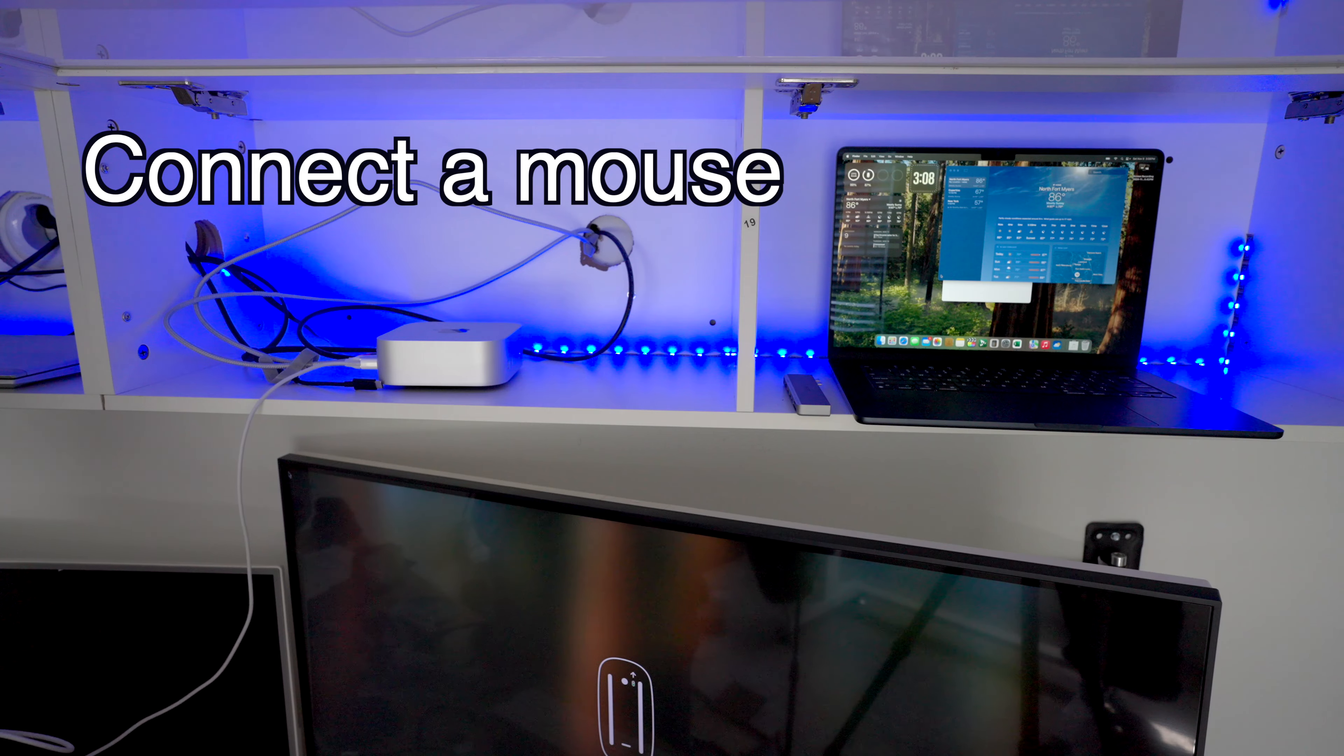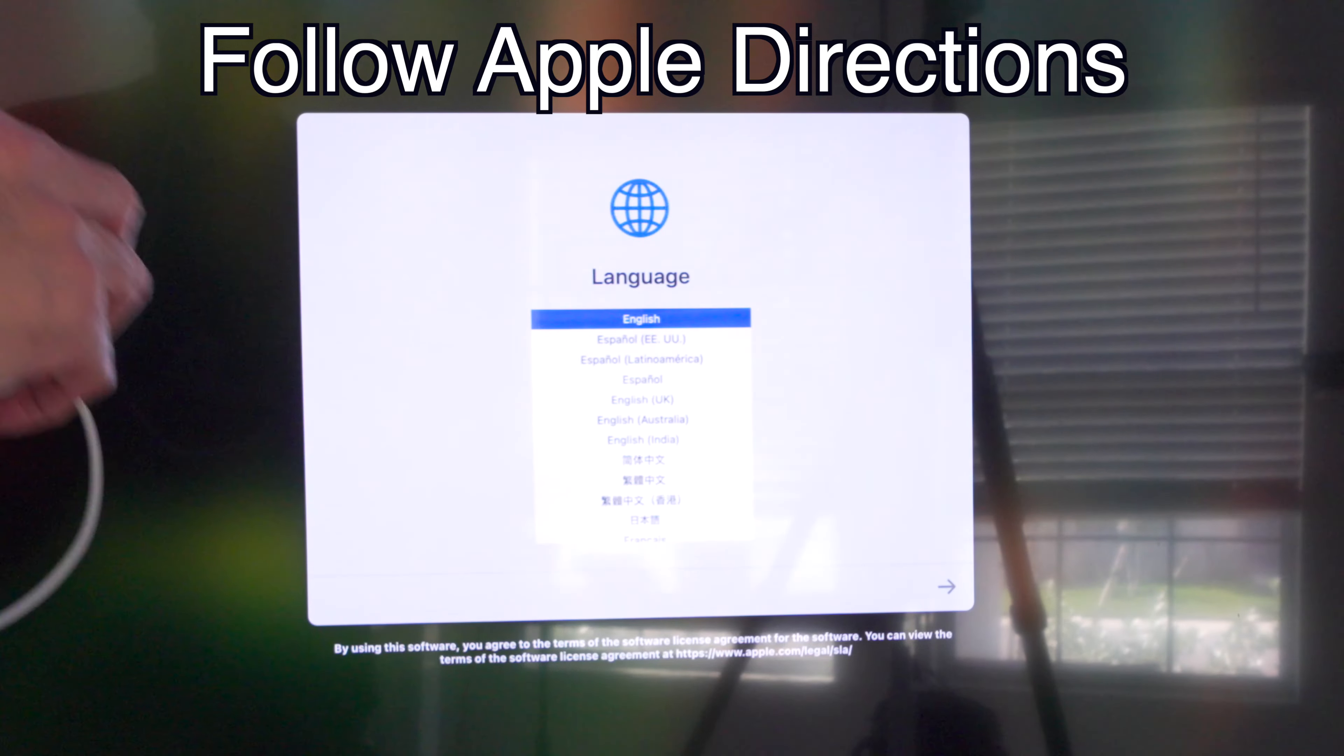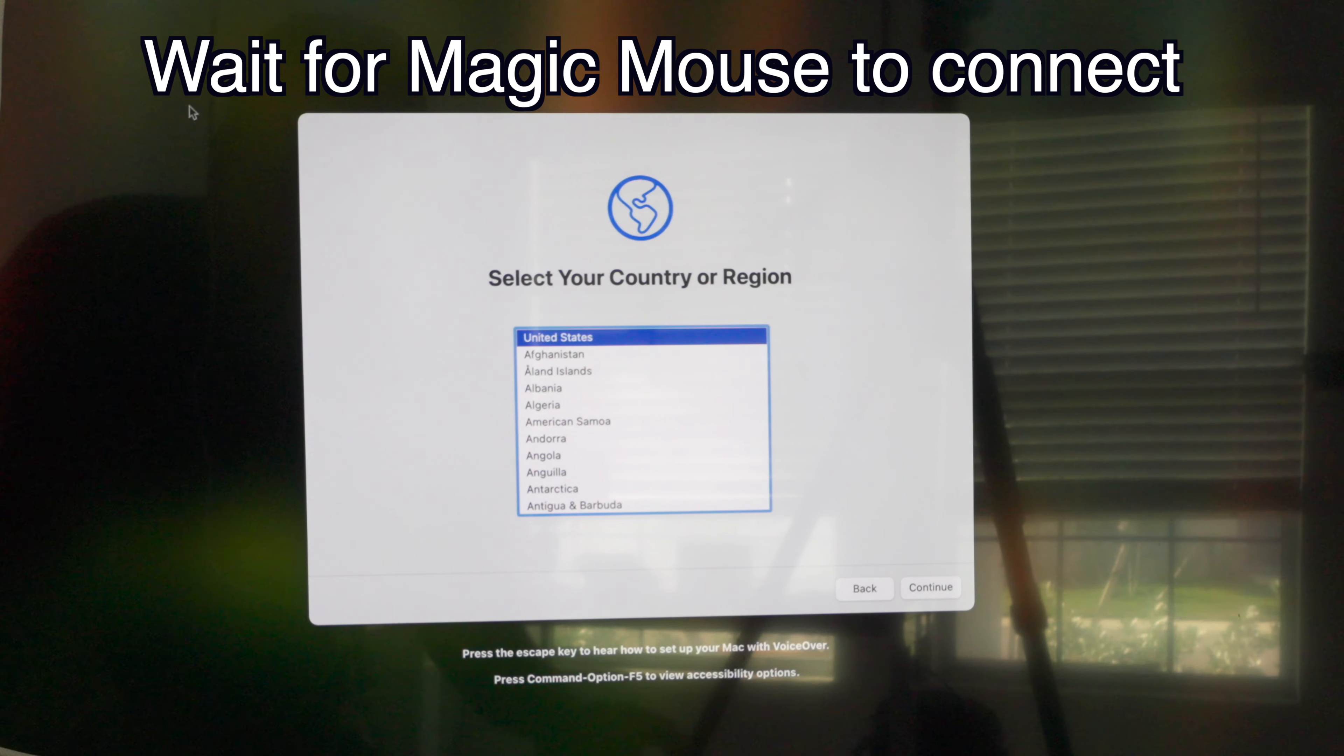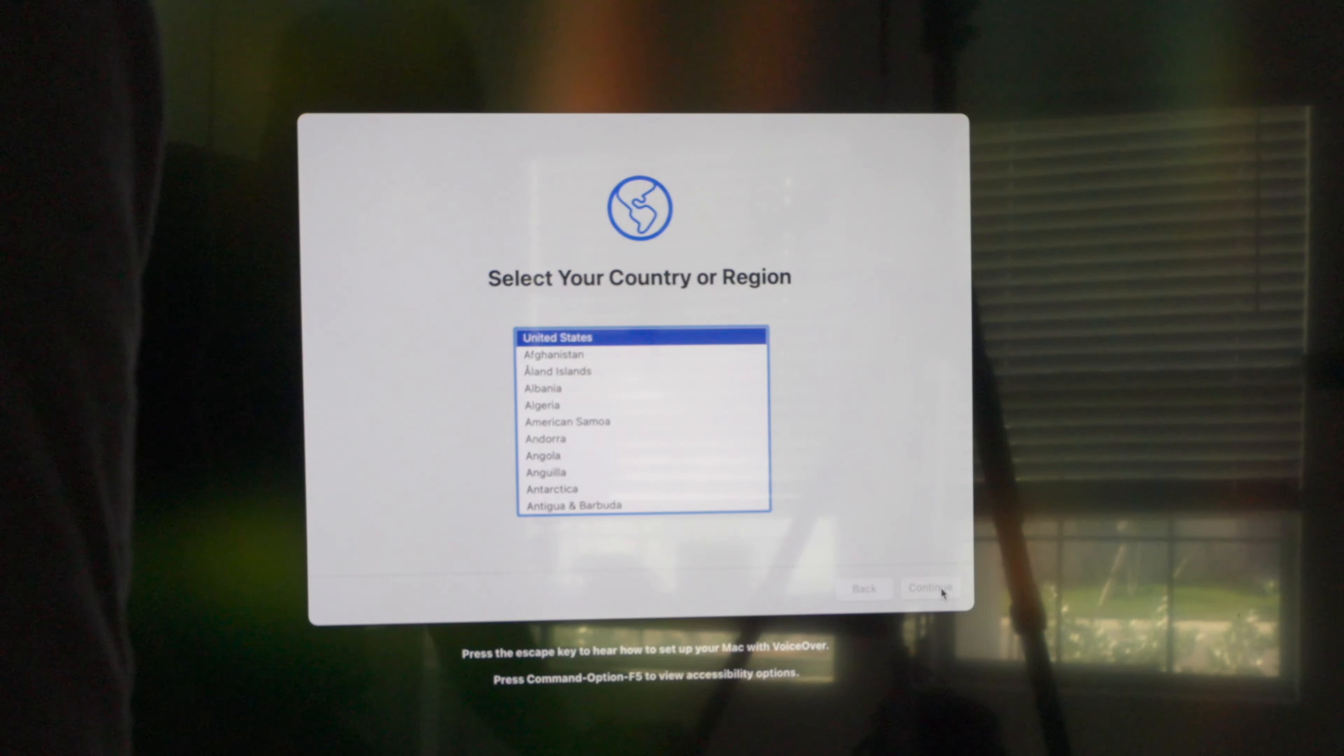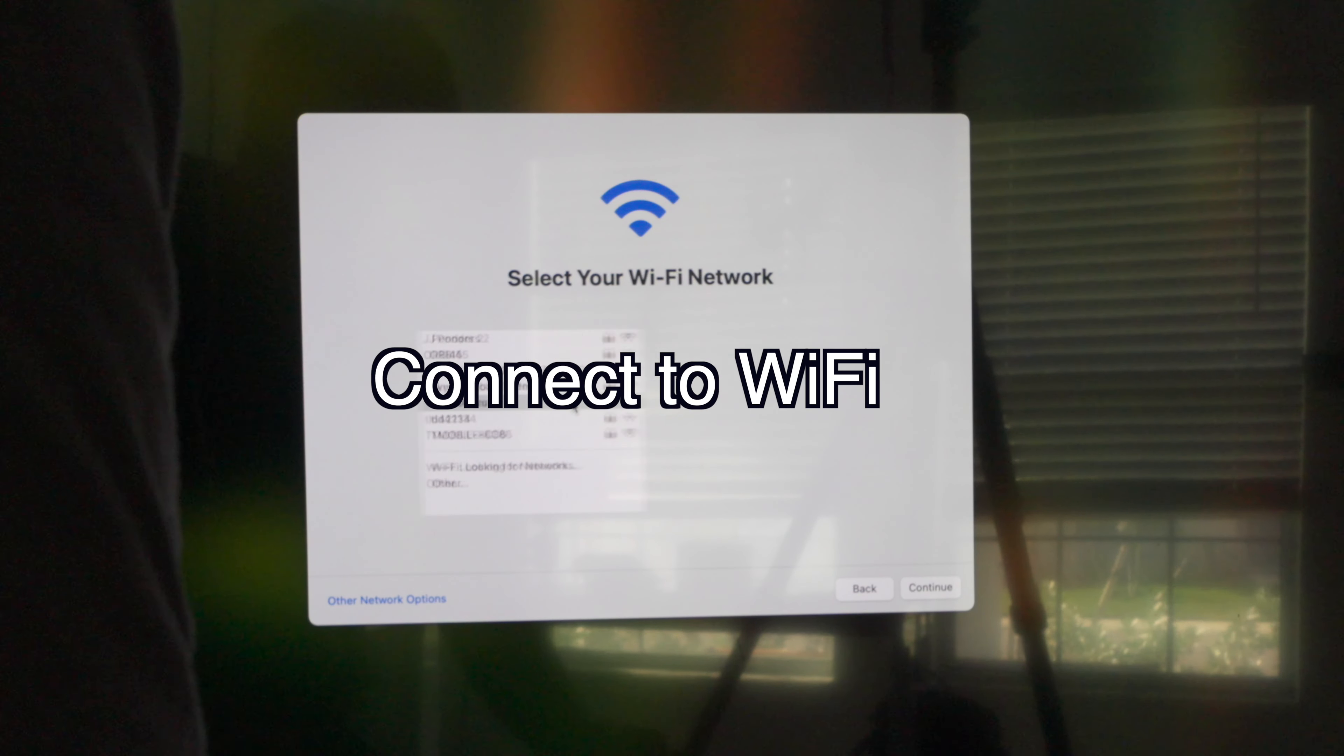Look at all the space I have now. I would connect—oh, so I just connected the mouse. English as the main language. Press the return key. Oh, here you go. Now the mouse is working, so let's go ahead and hit continue.